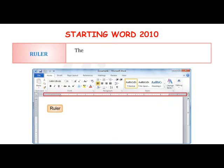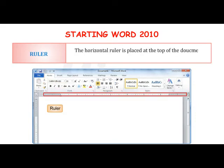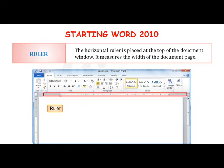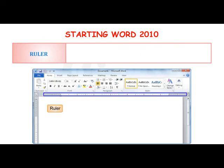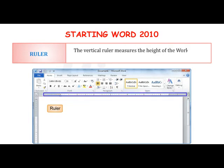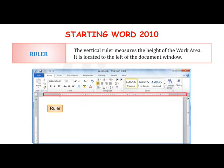The horizontal Ruler is placed at the top of the document window and measures the width of the document page. The vertical Ruler measures the height of the work area and is located to the left of the document window.